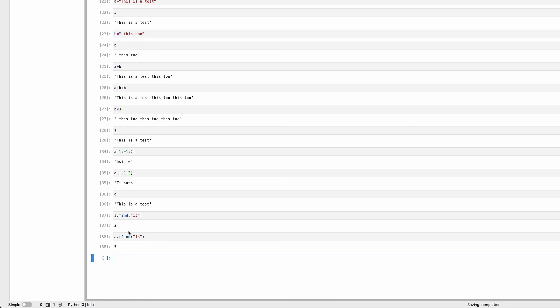There's no way using find or rfind to skip values. If I had three 'is's, I can only find the first and last one. There are other strategies to find all instances, but we'll discuss that later.